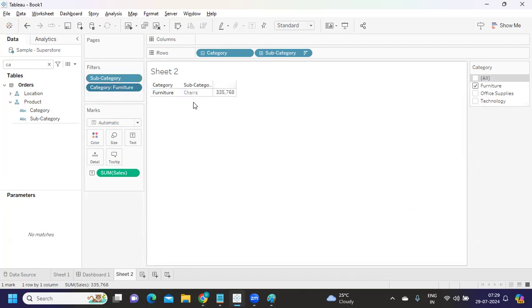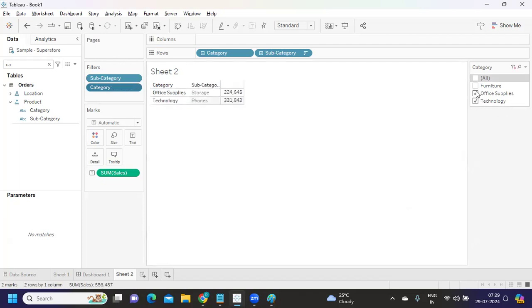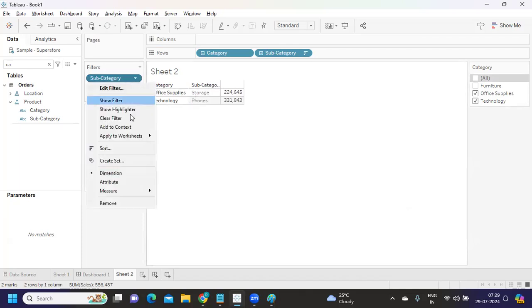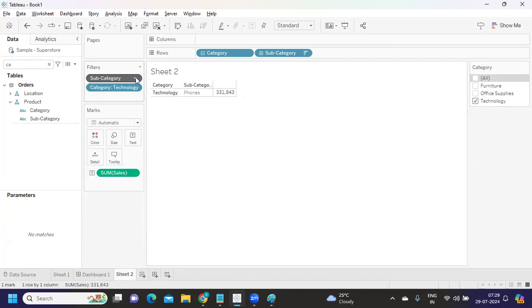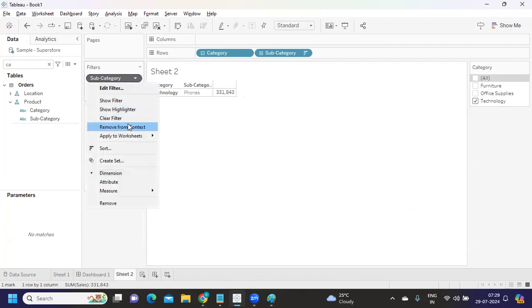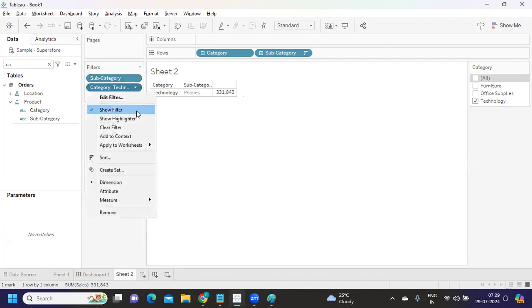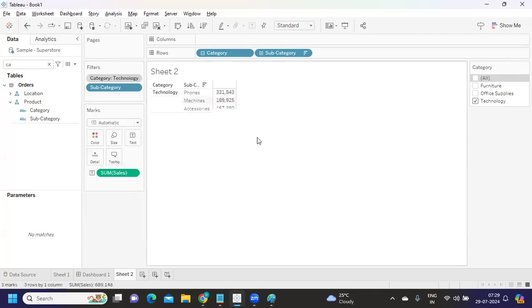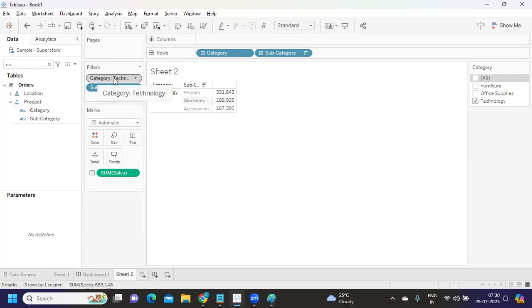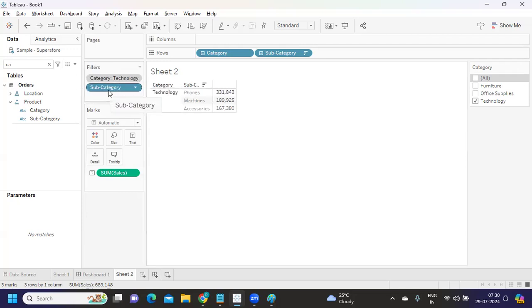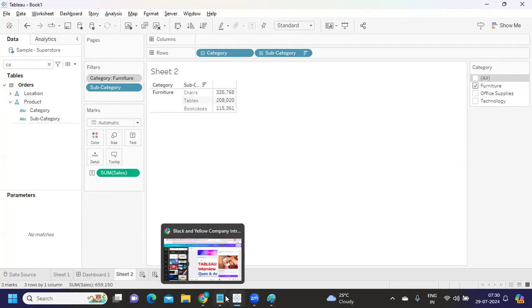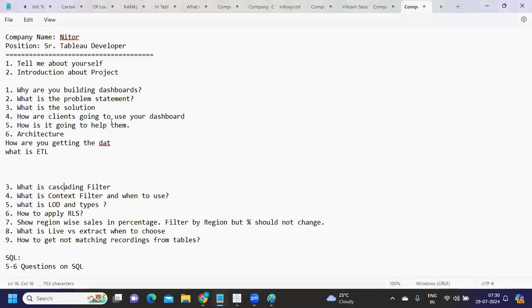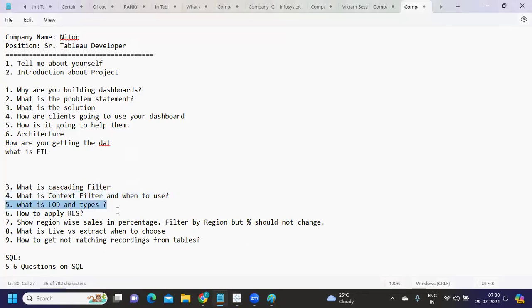As of now these filters are independent, so they don't know what each other is doing. When you select the category and add it to context, you are forcing this filter to be dependent and you are telling Tableau to execute this filter first. That is why when you execute this, only technology items will be passed on to my subcategory values, and from that we are going to get top three items. That is how the behavior of context filter will work. You can talk about context filter and cascading filter.